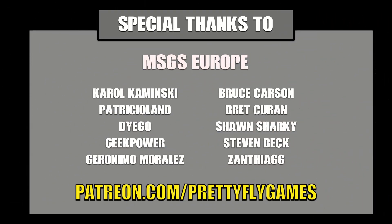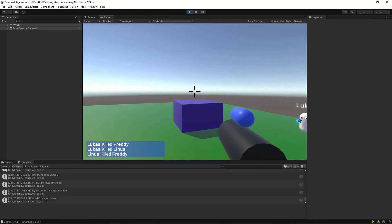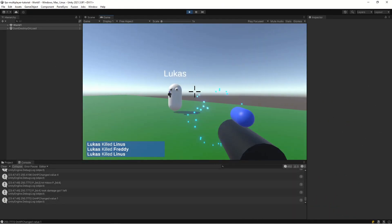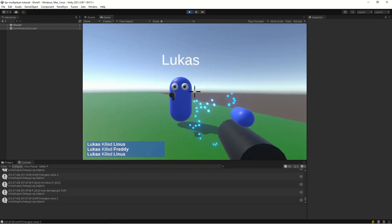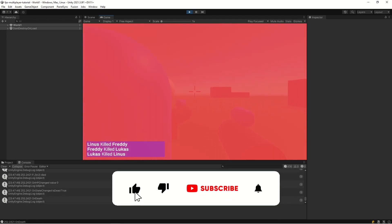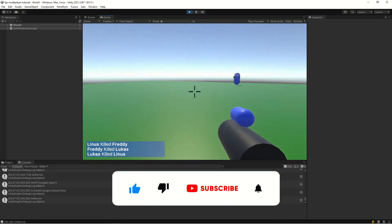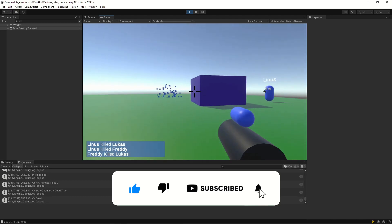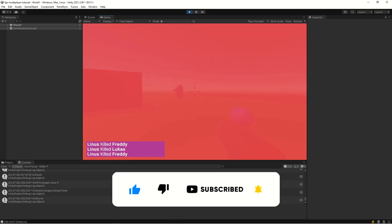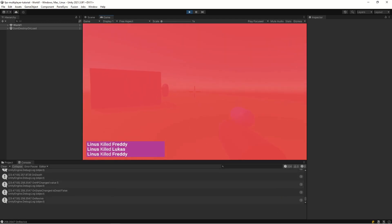A shoutout to our Patreon supporters — every contribution helps, so please consider supporting us via the link in the description. This concludes this episode. If you enjoyed it, please give it a thumbs up, hit subscribe, and click the bell to get notified when the next video is out.